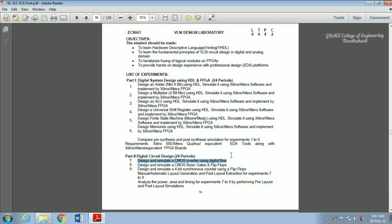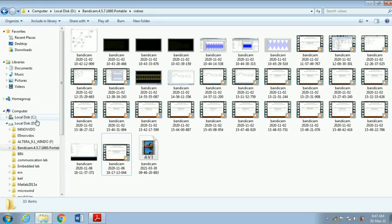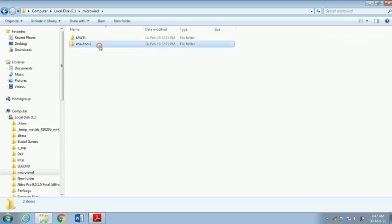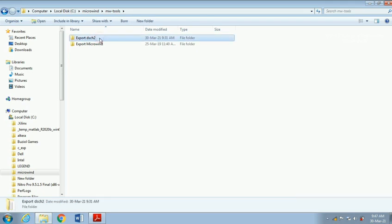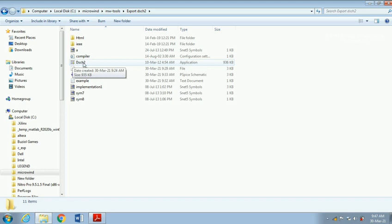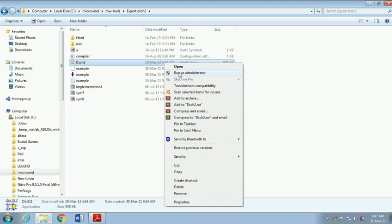Based on a CMOS inverter circuit, we are going to do this. I am entering into the experiment. In local disk, Microwind — I have already extracted and kept it. So, Microwind open. That is MW tools; it is the first option — Export DSCH2. Here it is an application. In the chip icon, the application file we have to run. Run as administrator.